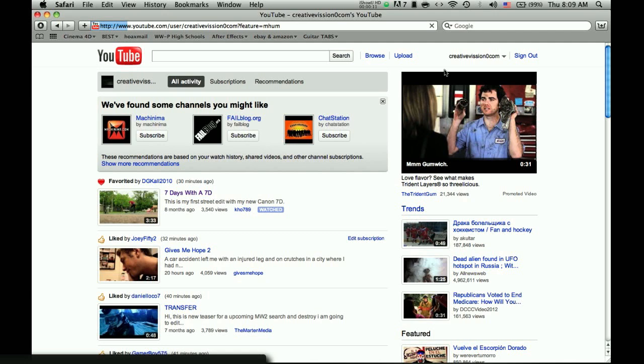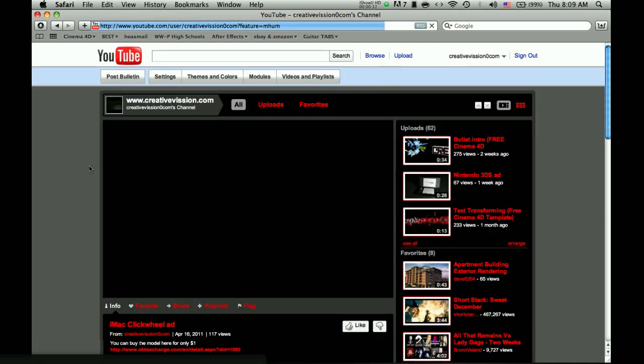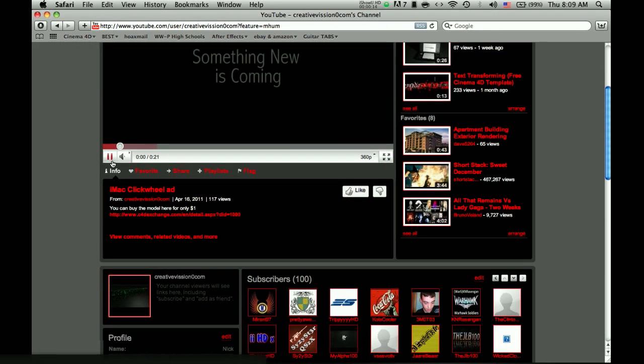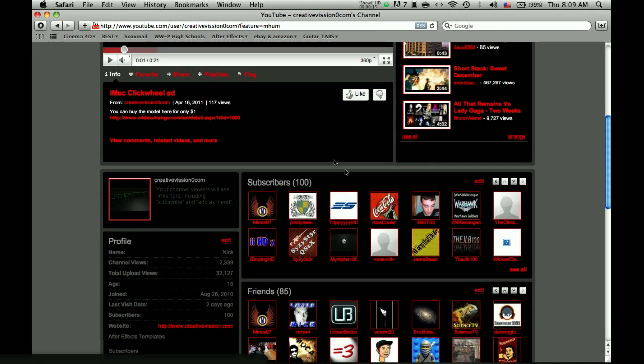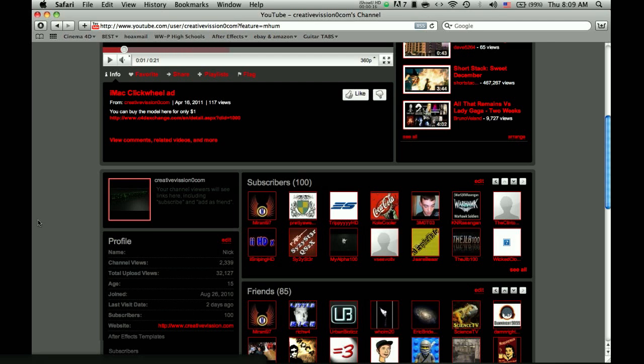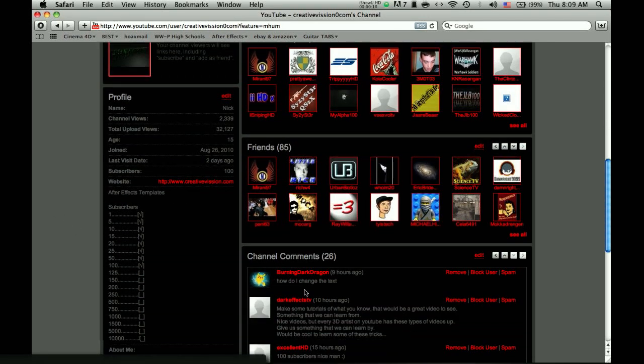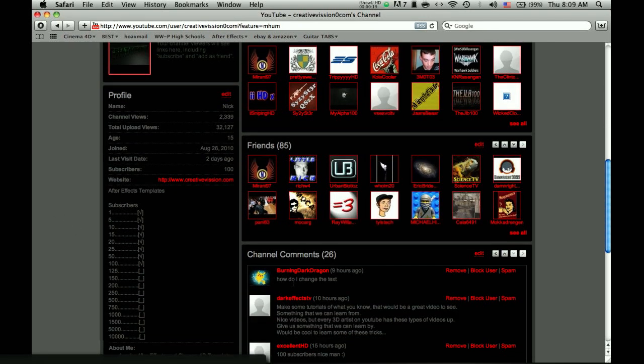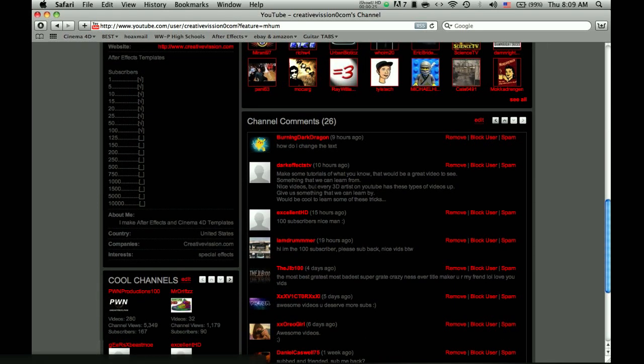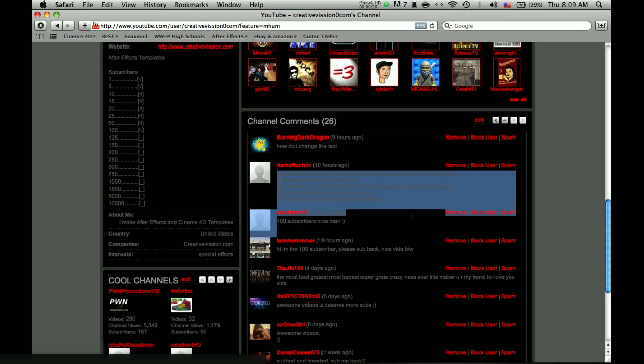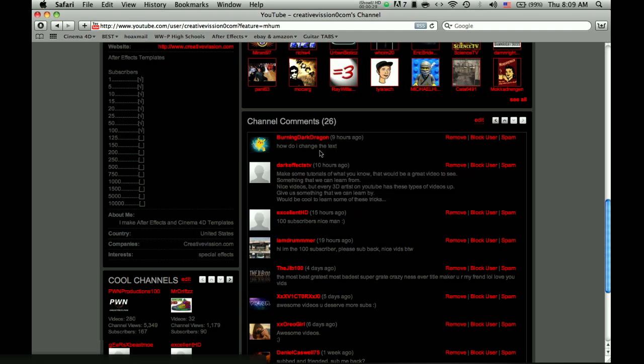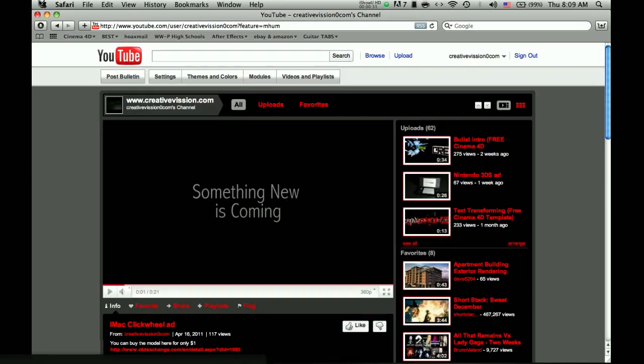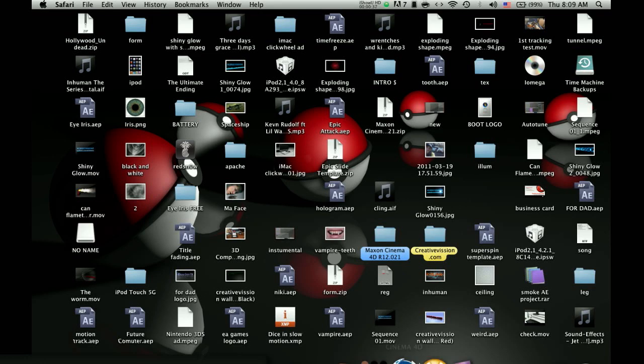First, I want to thank you for helping me reach 100 subscribers. This is a tutorial on how to change the text, because it was requested by BurningDarkDragon. This guy is asking for me to do a tutorial, so because of these two guys, I'm going to be making a tutorial now on how to change the text.